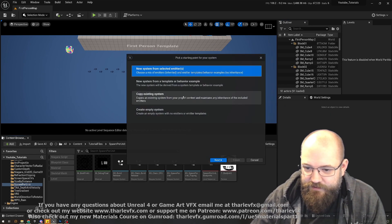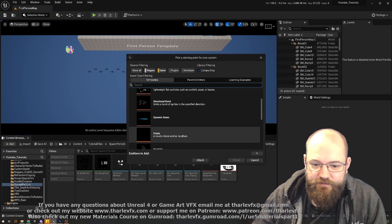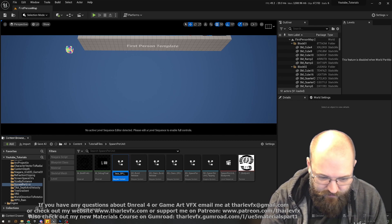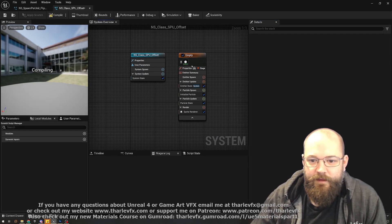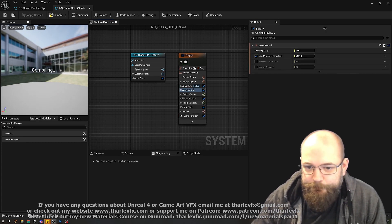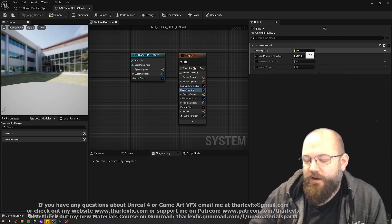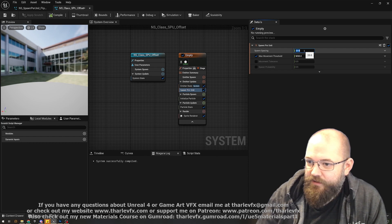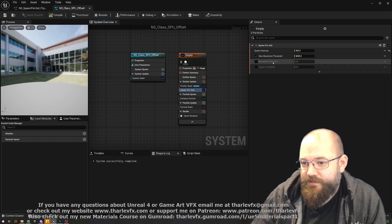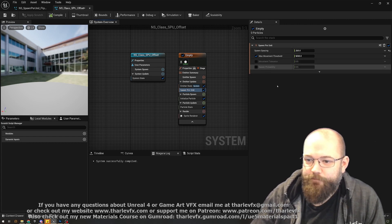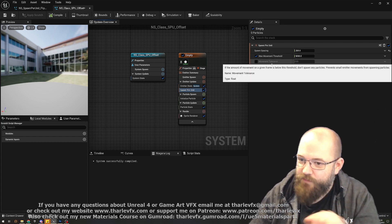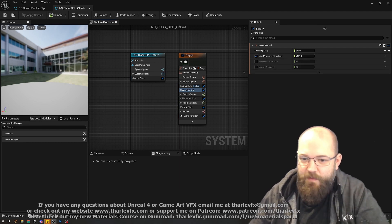Let's start with a brand new system from an empty NS class — call it something like SPU offset. In the emitter update we're going to use the spawn per unit module. The spacing controls how far between particles; I'll start with 200. There are parameters for thresholds and tolerances — one prevents spawning on very large movements, another prevents spawning on very small movements — and you can also set spawn probability.